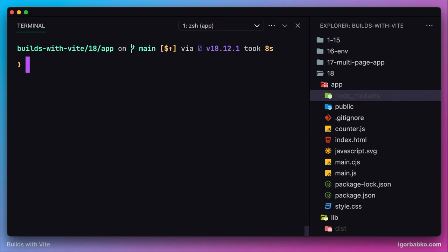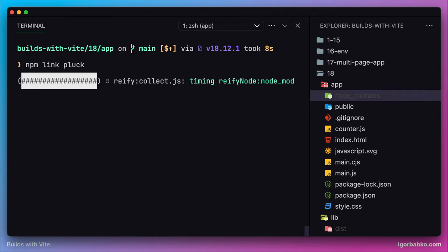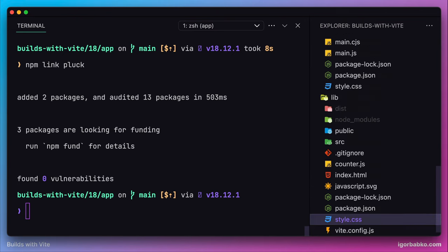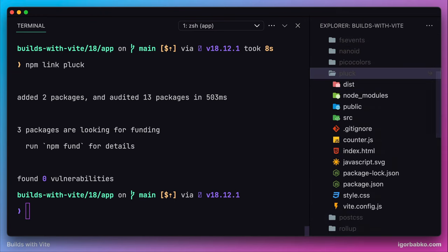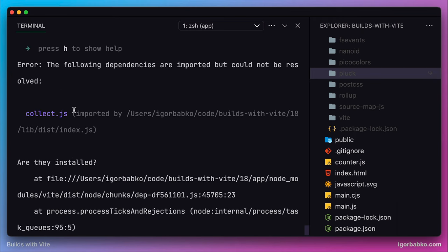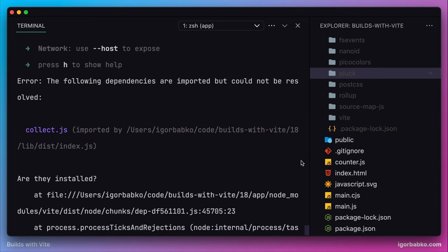Let's add the link to our package inside node_modules one more time by running npm link and our package name. Now that we've added back the link to our package inside node_modules, we try to start the development server again. And again, the previous error is back — it cannot resolve the dependency collect.js. We're going to solve this problem in the next lesson, when we will publish our package to the npm registry. Then instead of using npm link, we'll install our package as any other third-party dependency by running npm install.